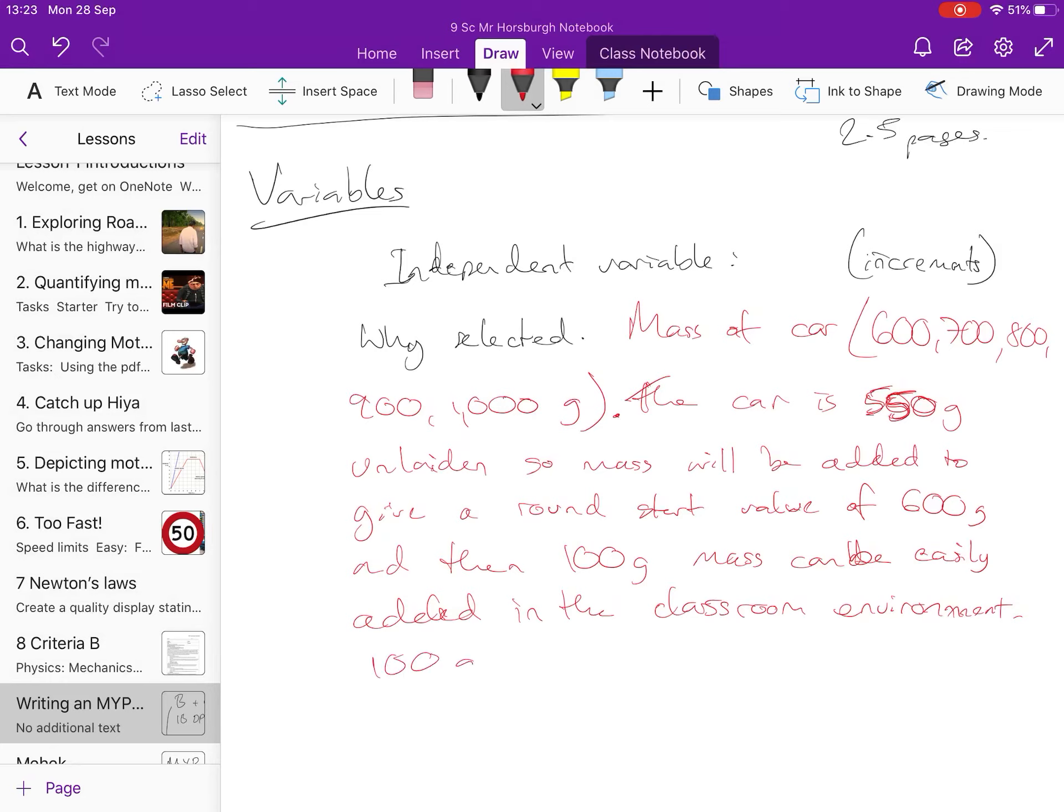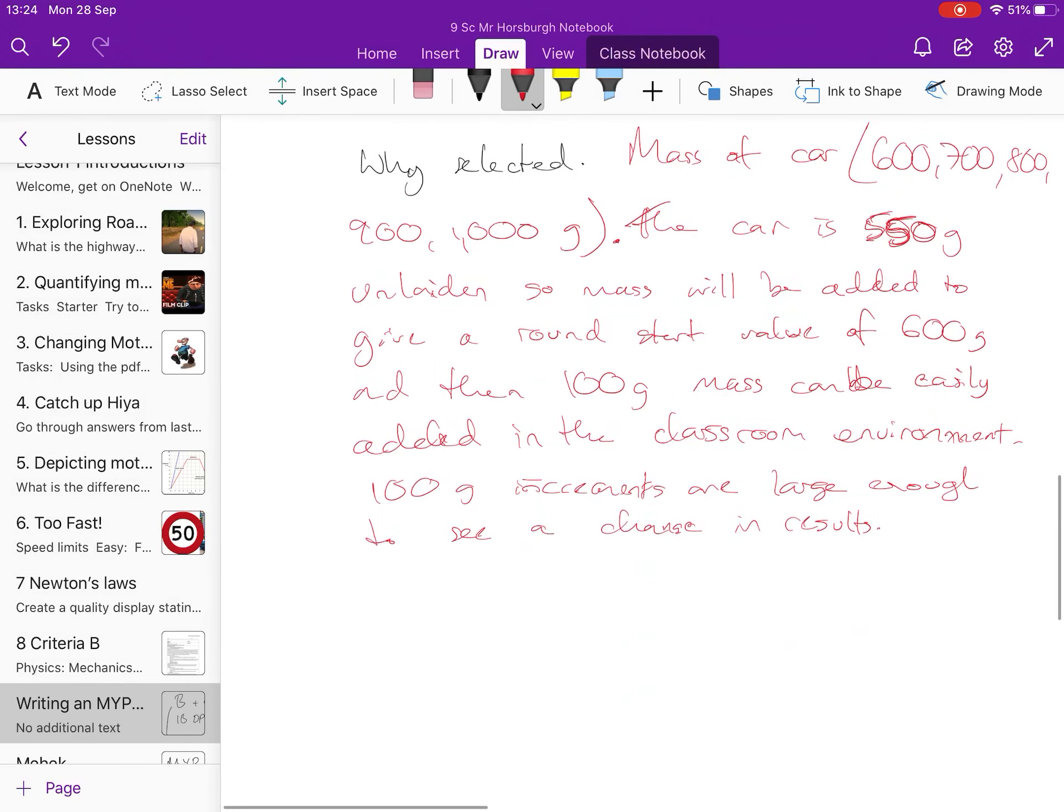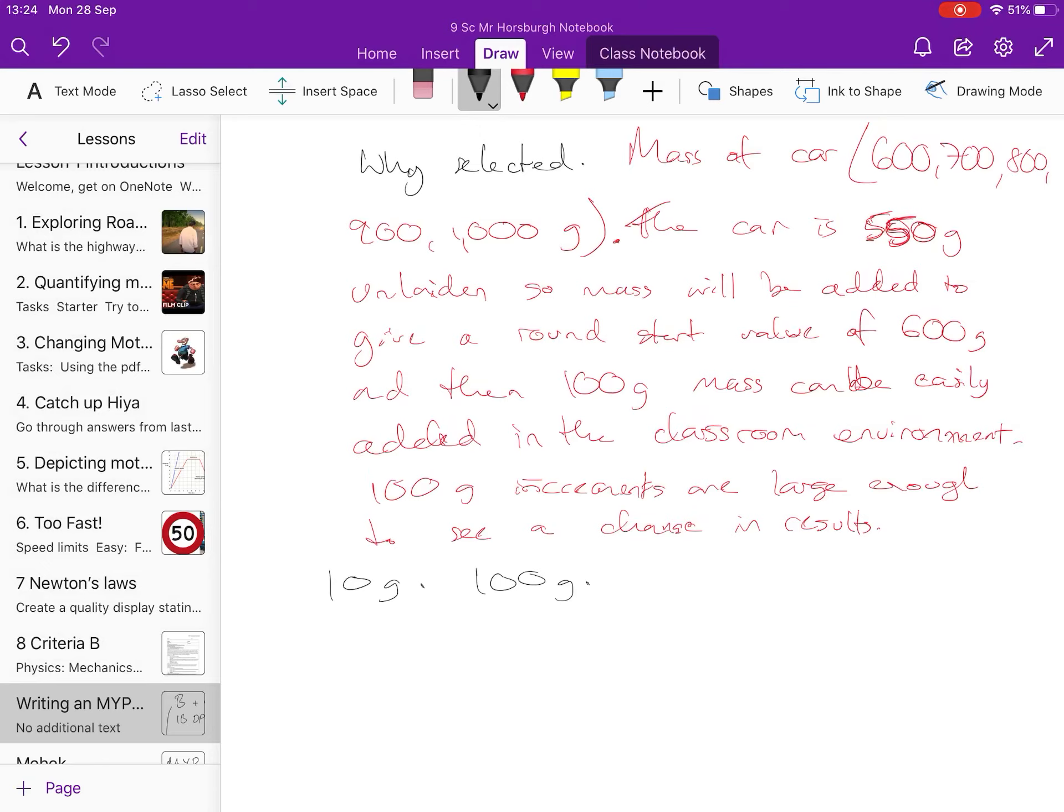100 gram increments are large enough to see a change in results. You might not know that. You might actually have to get some equipment out and have a play with it to find that out. You might try adding 10 grams and see what happens and add 100 grams and see what happens. Sometimes an easy way to do it is to take the mass of 600 and the one at 1000 and just test it and see if there's a difference. If you get the results, just do it once. If there's a difference between this one and this one, the results, then you know that you've got a big enough range of results, range of increments.